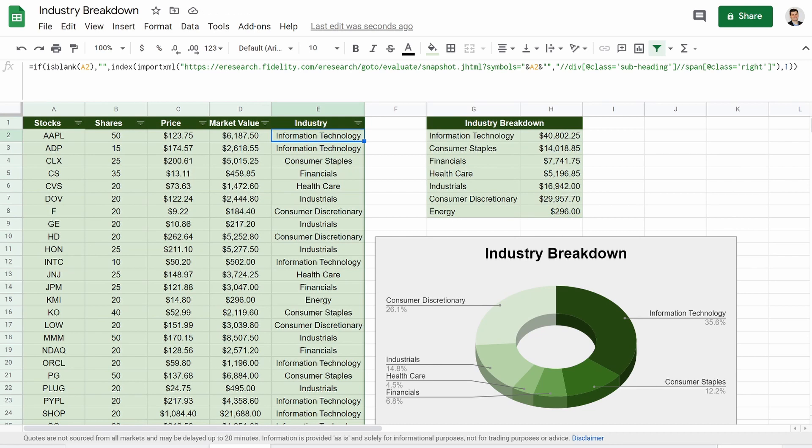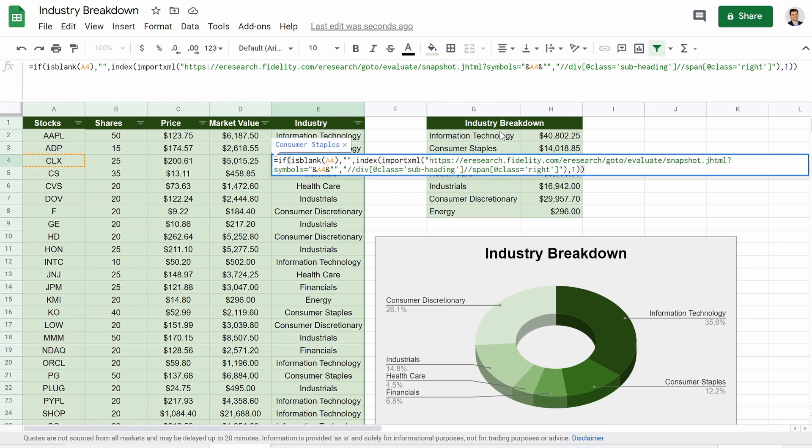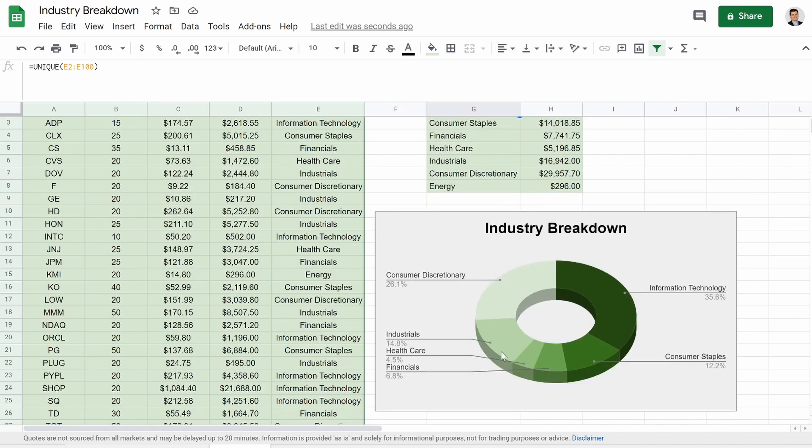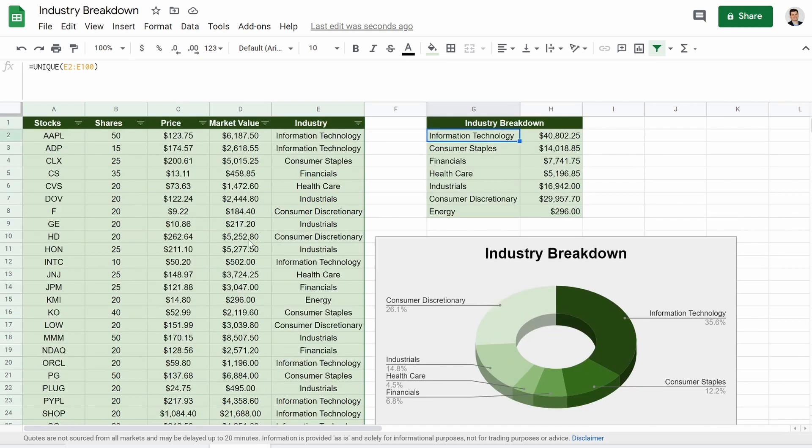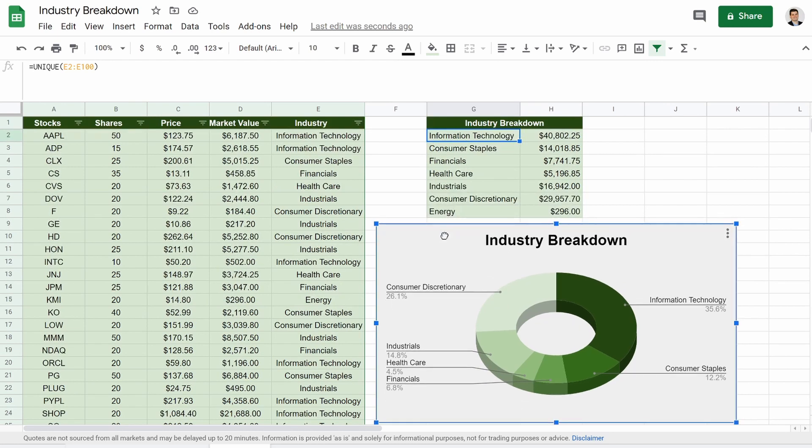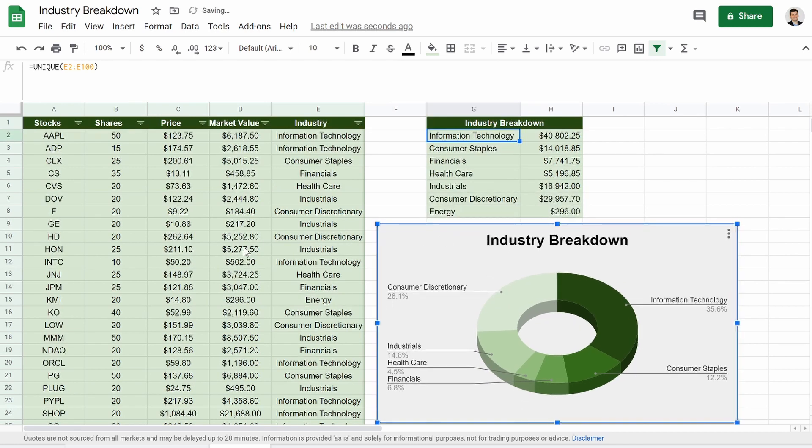But that's it. That is how you pull industry. It is from Fidelity. This is the part that we're scraping. Make sure to have those two ends and the A2 or whatever cell you're pulling from. And then the unique function is to consolidate it into this nice thing so you can make nice charts like this. But that is all I got for you guys.